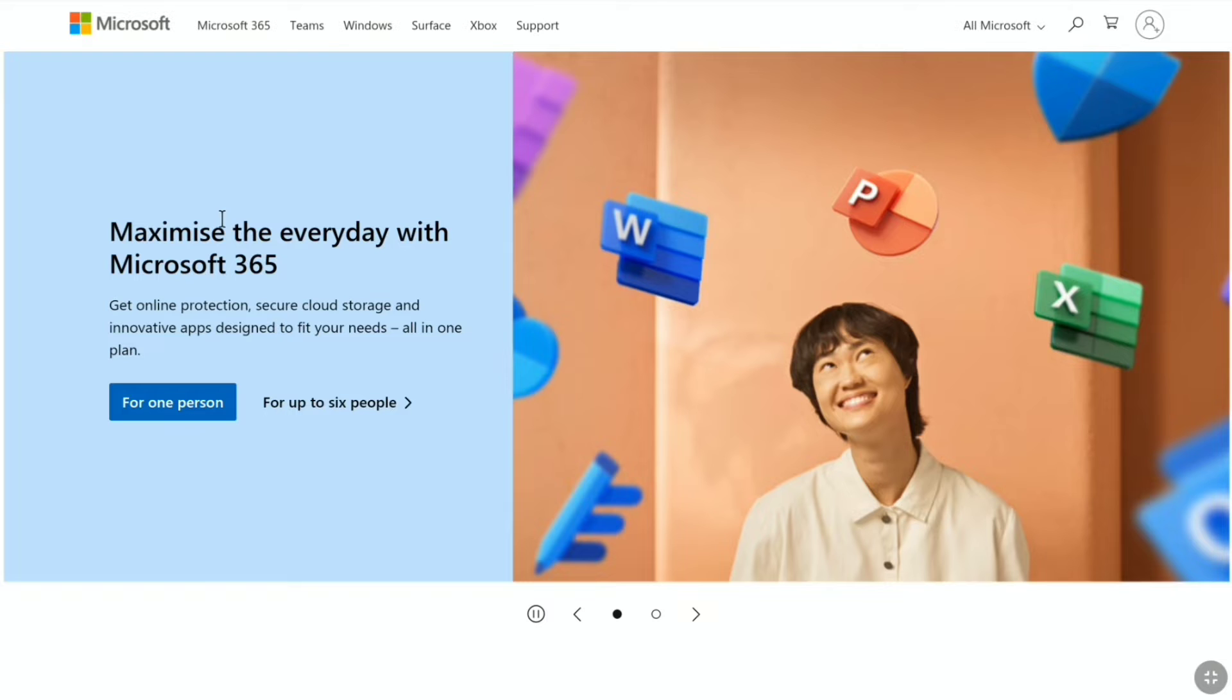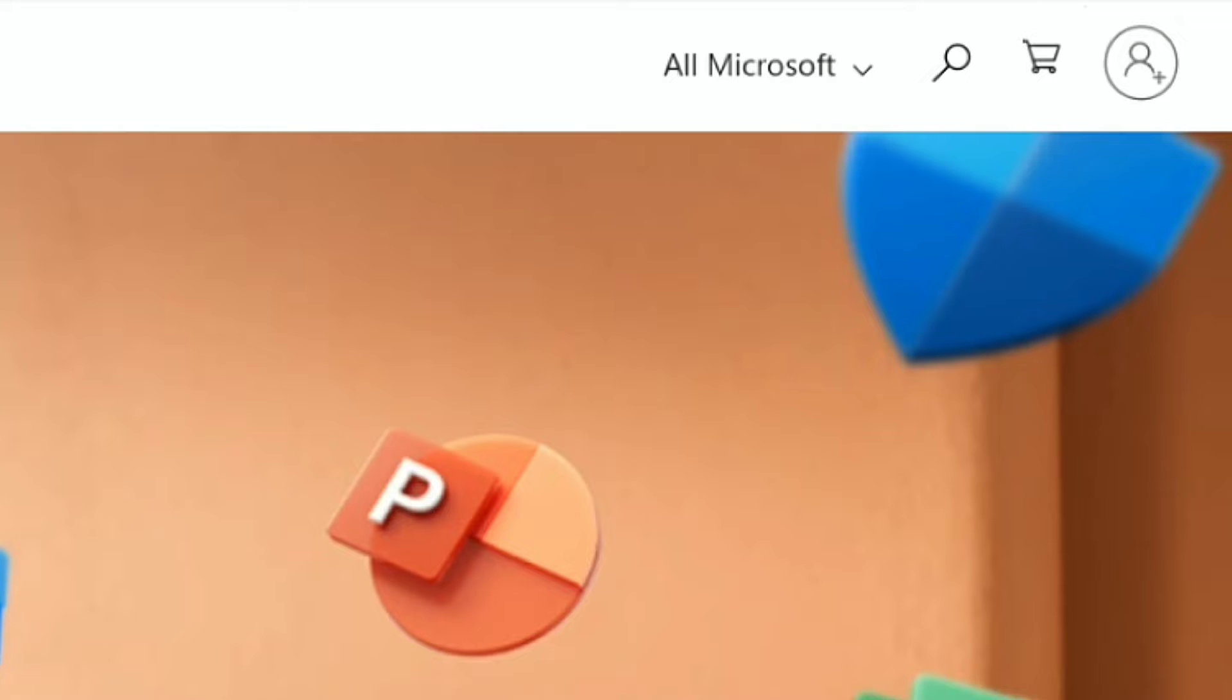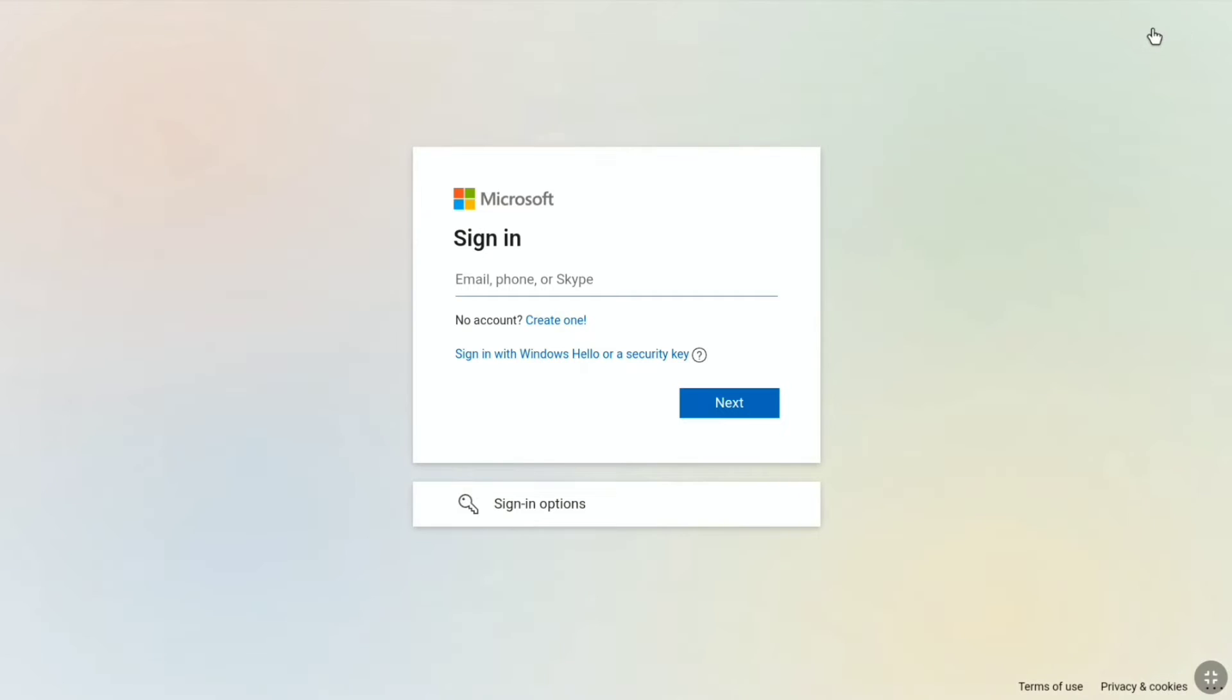Now in the home page of Microsoft website, click on sign in or this person icon at the top right. And then sign in to your Microsoft account using your email or phone number or Skype and password.